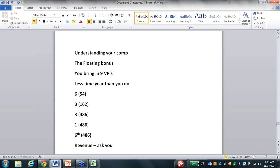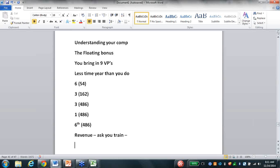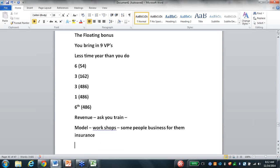We didn't ask you in our model to do workshops, recognizing that some people - probably a third to 40% - are going to decide the business for them is going to be this insurance piece, and it should be. Those of you just seeing the end of this, go back and look at the class sent to you yesterday called Understand Your Compensation. This was the part I didn't finish - the actual floating bonus - and you don't want to miss that tiny piece.